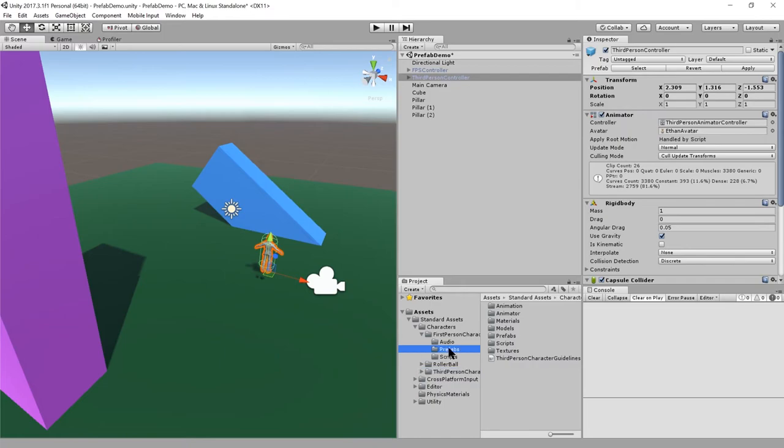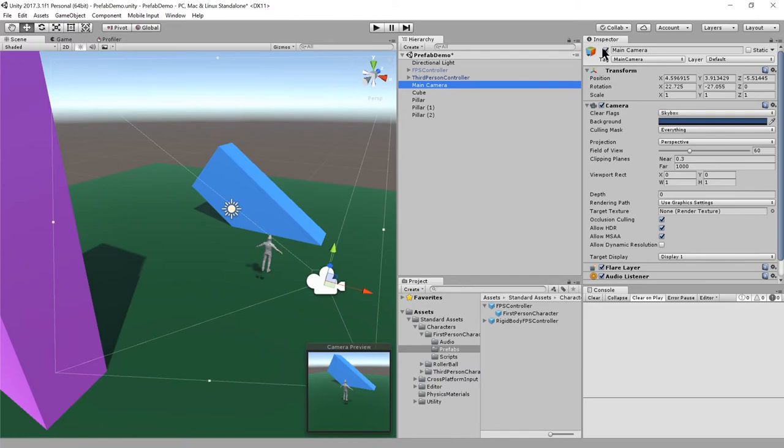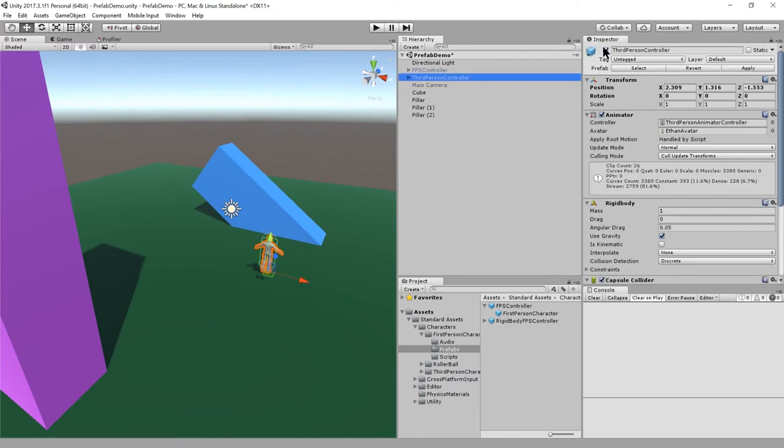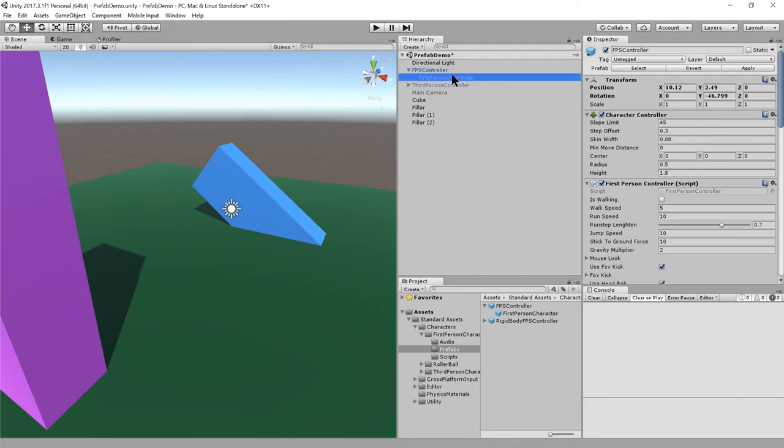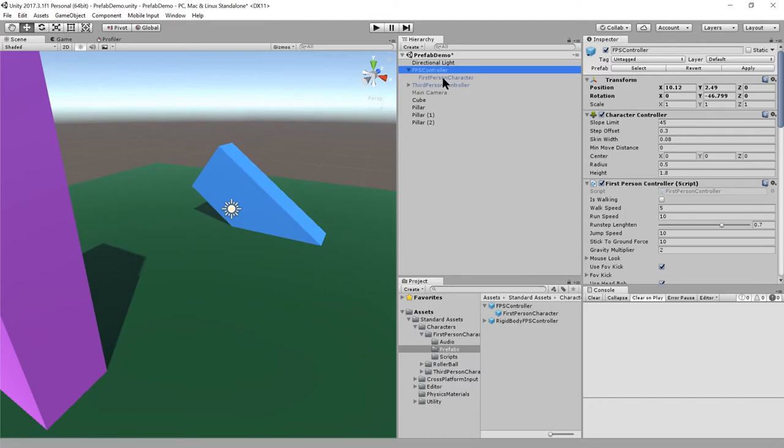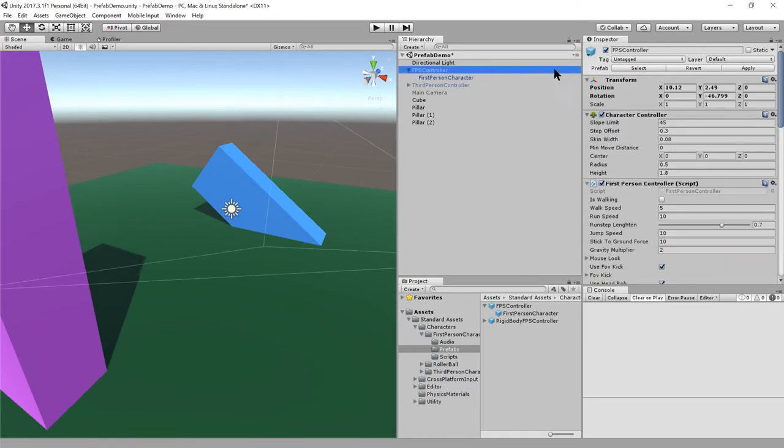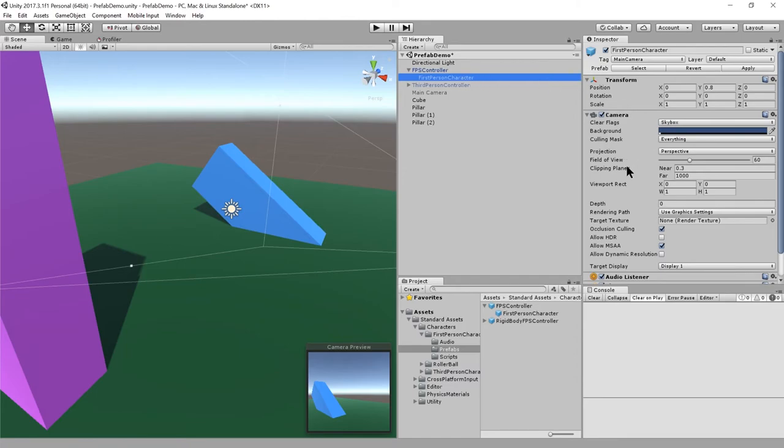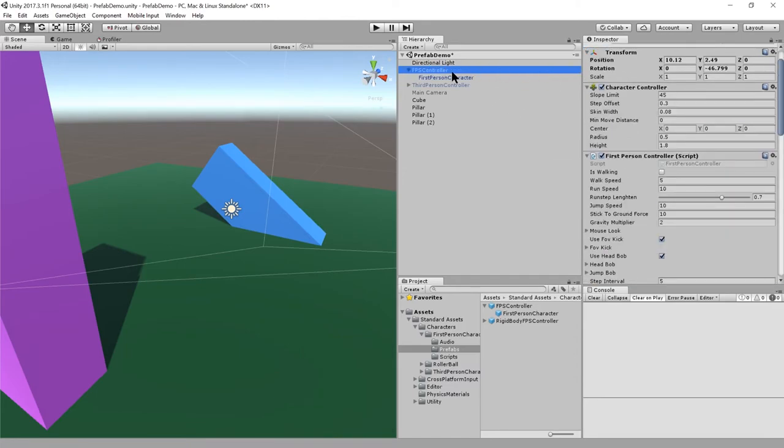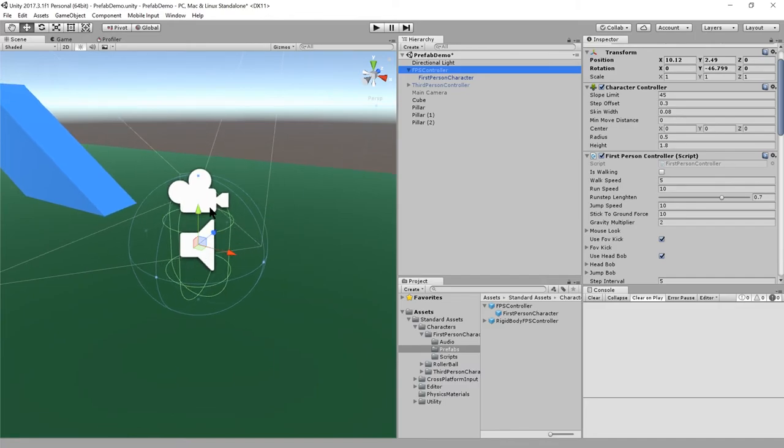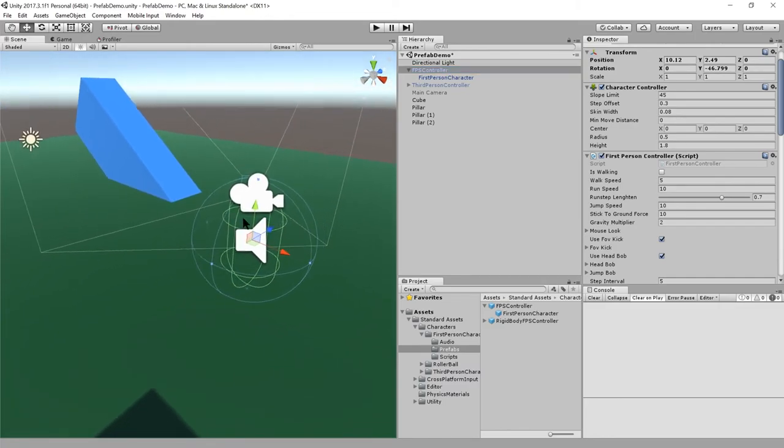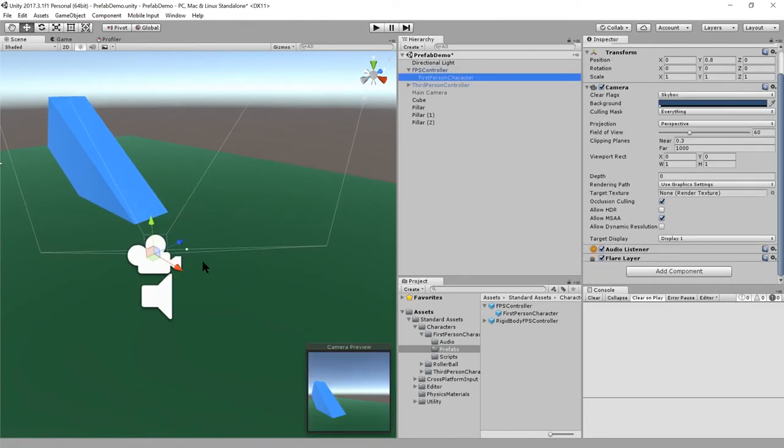We also have a prefab for a first person character called FPS controller. Here I'm going to disable the main camera game object and the third person controller and enable the FPS controller. Under this FPS controller it has its own camera. That makes sense because if we double-click it, it's just this bounding capsule, just a collision capsule, and there's a camera that is attached to it that moves when the capsule moves.